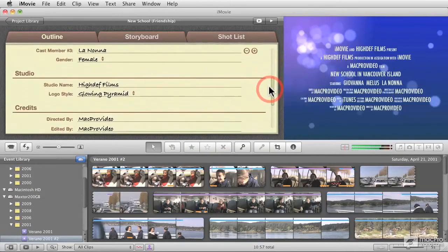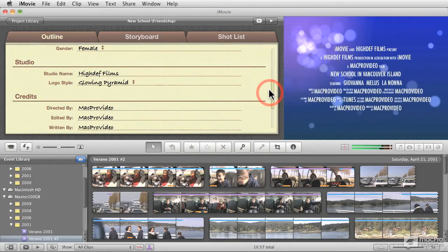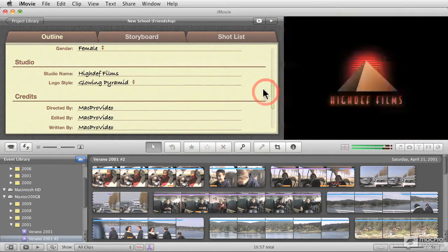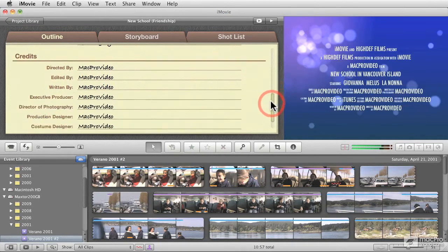And if I go down to the bottom, we get to see information about the studio, which is supposed to be sort of a fictitious company that puts together the video or the movie. And at the very bottom, the credits.